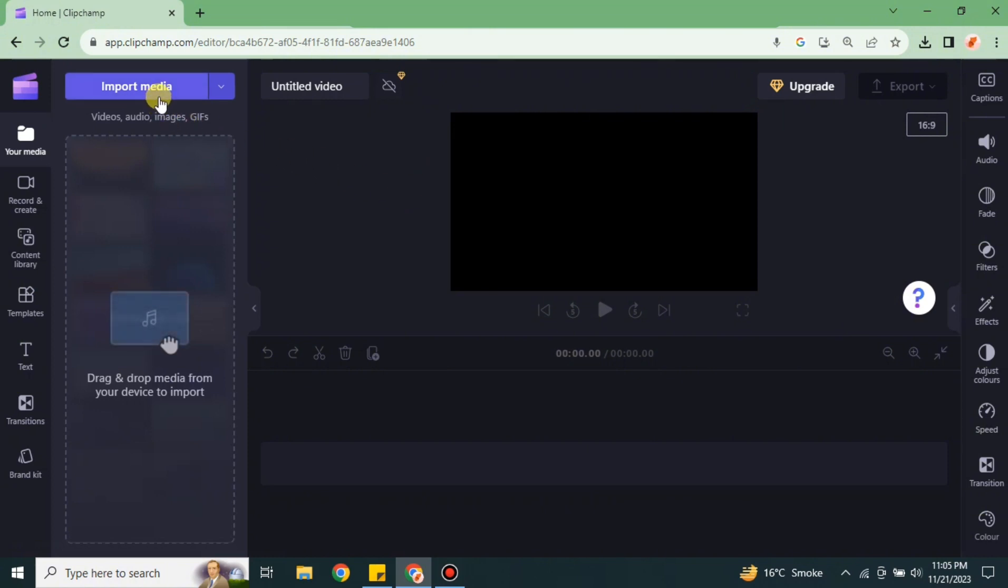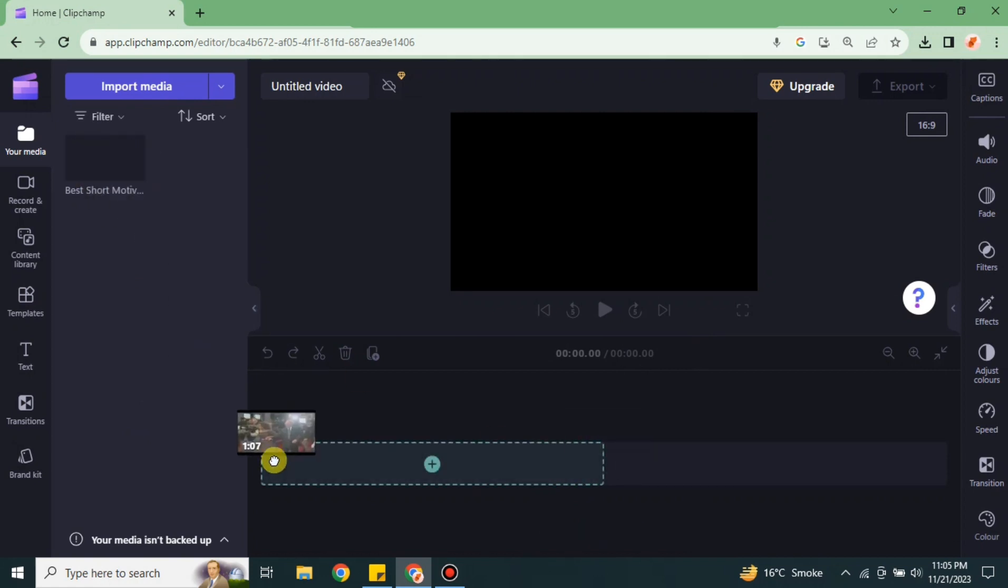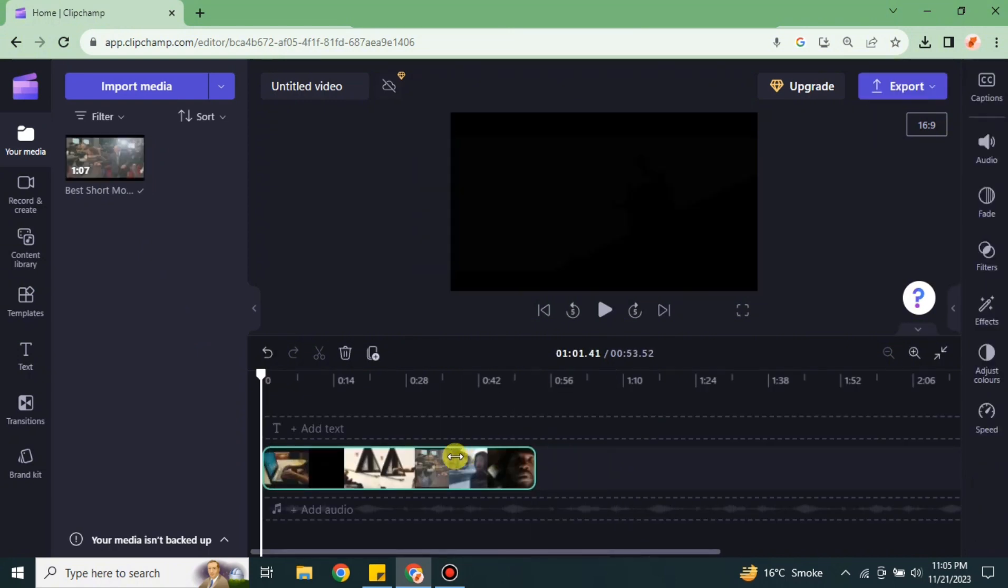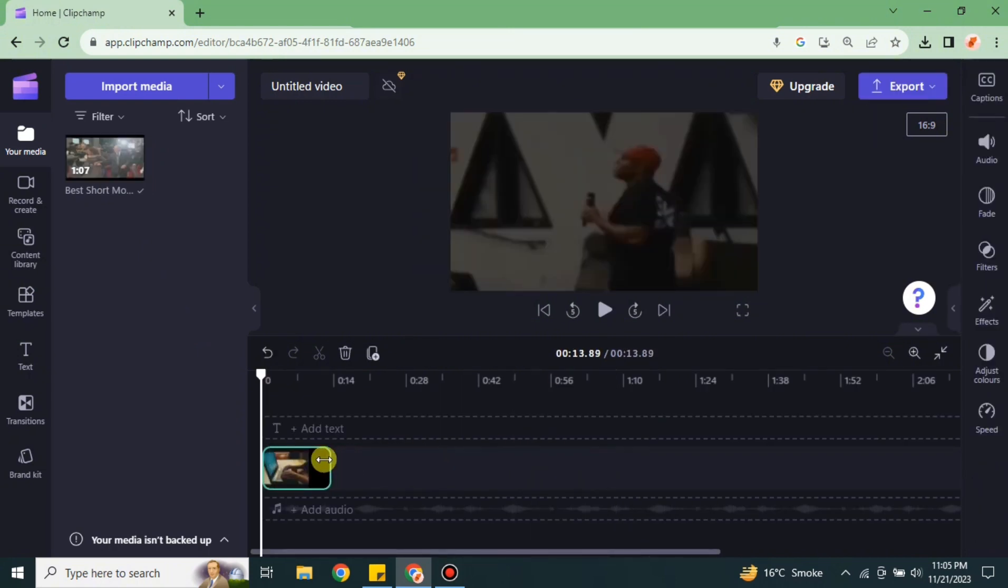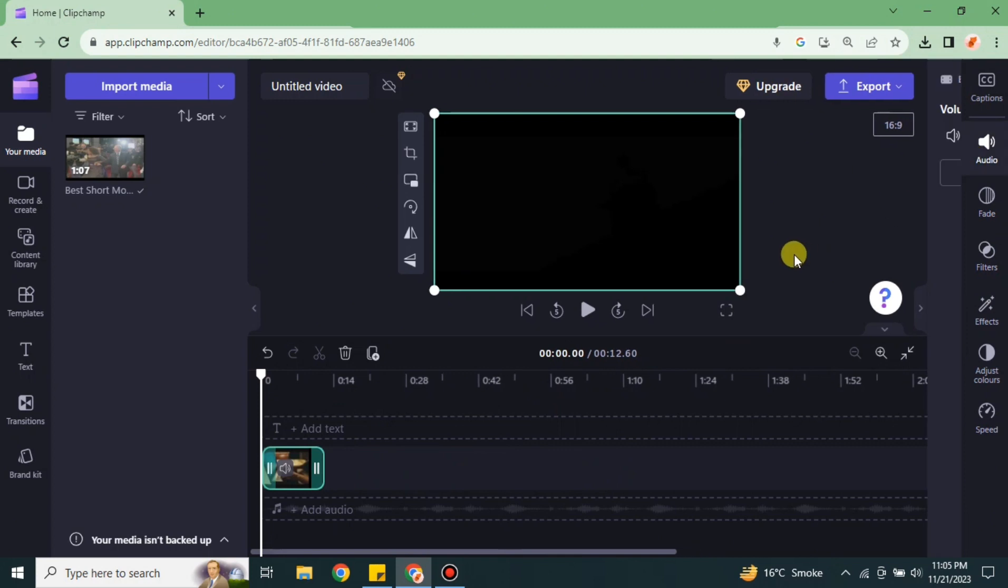Now it's time to upload some media here. Either you can drag and drop or import any media from your system. It could be any video, any image, or any voice or any other element that you want to use in your video. Here I have selected this video. I could either drag and drop here or can simply click on the plus icon and the video will appear here.